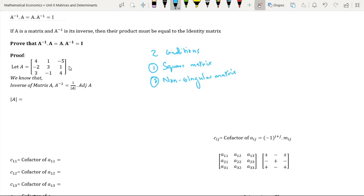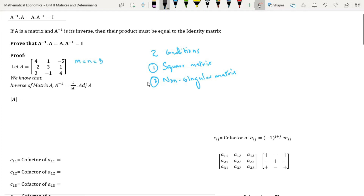Evidently matrix A here is a square matrix where the number of rows is equal to the number of columns, which is equal to 3. In order to satisfy the second condition we need to find the determinant of matrix A.